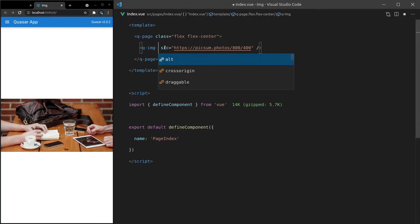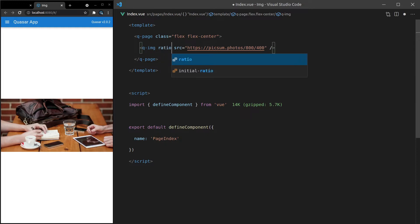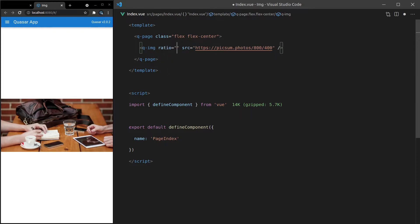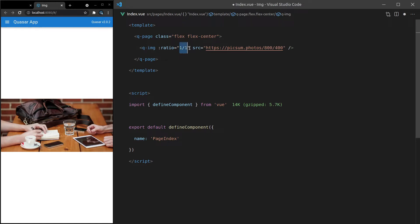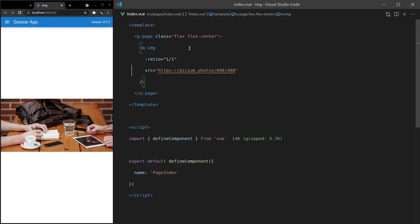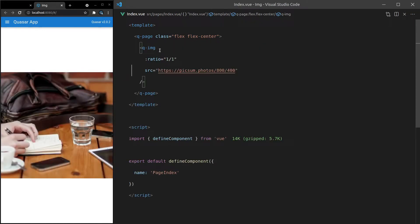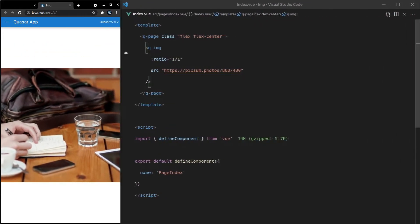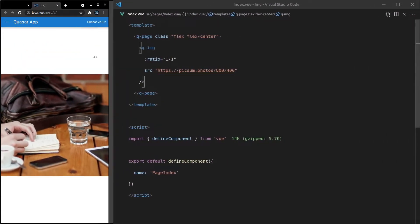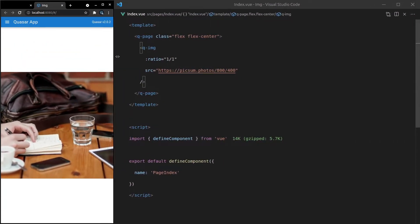Another thing we can do is change the ratio. Let's change the ratio of this image to 1 divided by 1 — basically that gives us a square-looking image. We'll save it, and there we go. Notice that this is going to resize with our screen if we change the size of it.